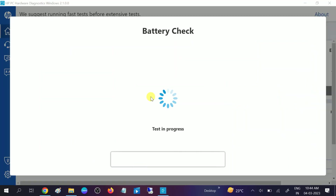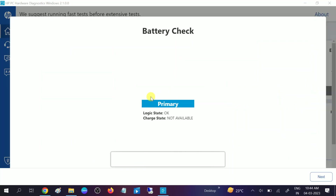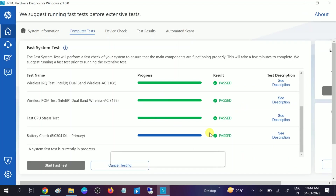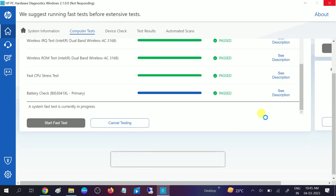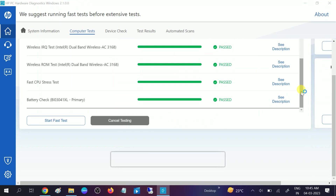So this is how you can check whether your hardware is okay or not. If you find anything missing or any error, you need to repair or replace that component. Hope this video is useful for you. If yes, then hit like, subscribe, and share. Thank you!